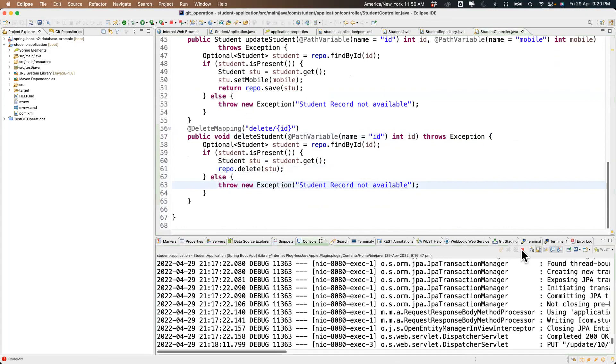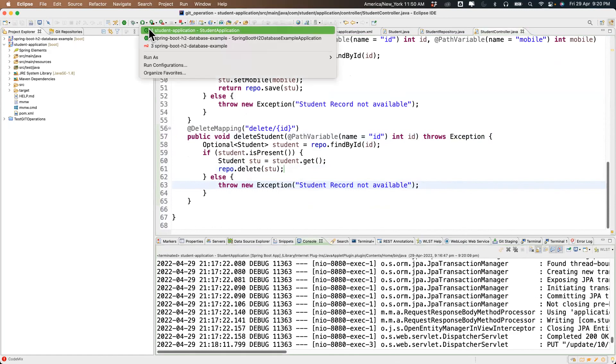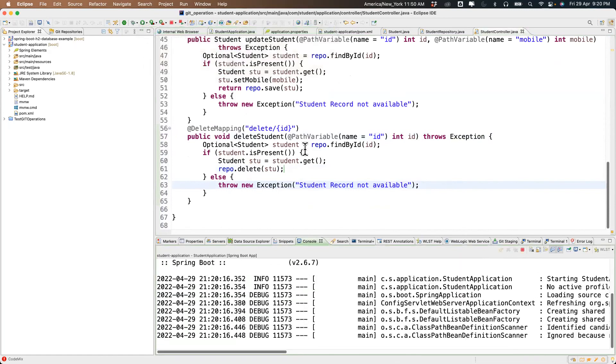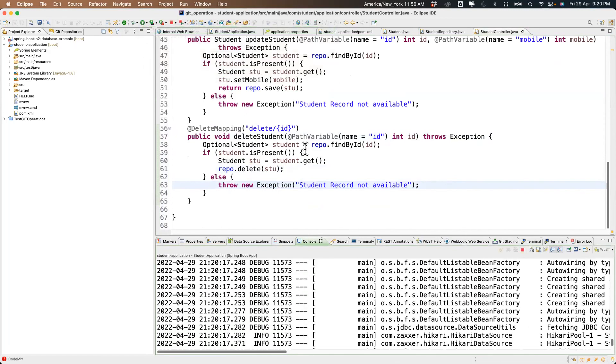We made a change, so we stop the server and start it again. Let's try to delete student number five.